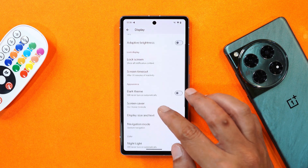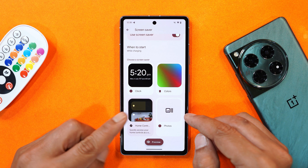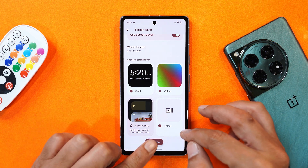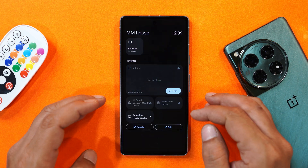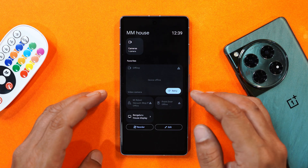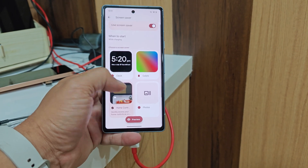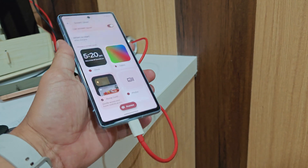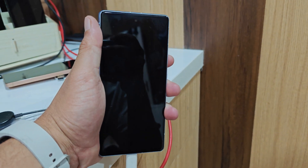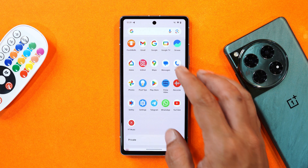There's also a new addition under Display Settings in Screen Saver: a new 'Home Controls' tab. When selected, this displays home controls whenever you put your device on a charger or dock. However, it didn't work on my unit — it may be a bug specific to Beta 3 on my device.